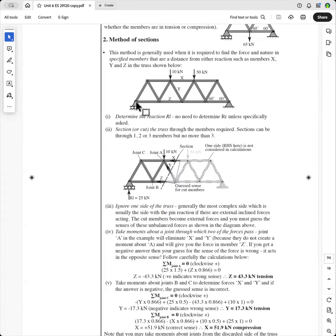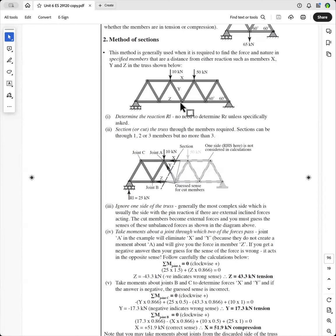You'd have to do a force diagram of that joint, that joint, that joint and that joint and it is quite time consuming. But if you forget how to do the method of sections, that's not a bad way of doing it. But as I said, it'll take you a lot longer. So let's see how you do this.